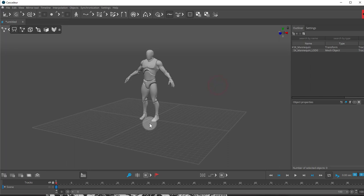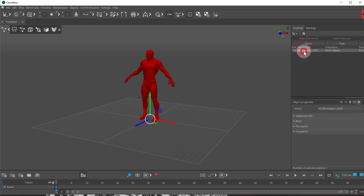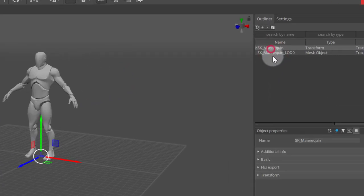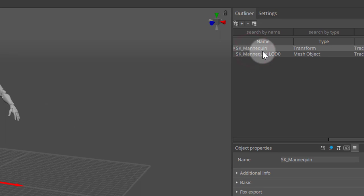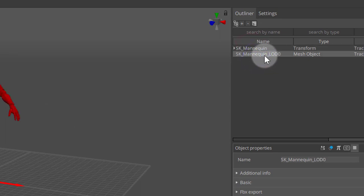The first thing I want to do when working with multiple characters, the character mesh will always have these two names here on the right. SK mannequin and SK mannequin LOD 0.